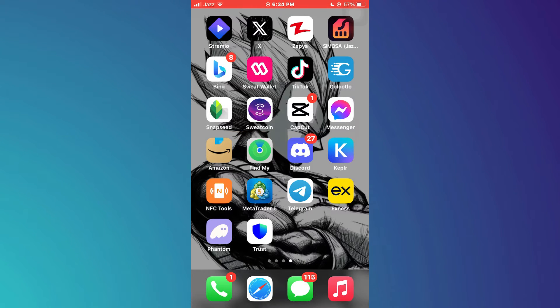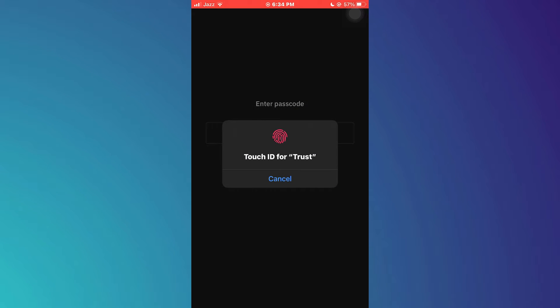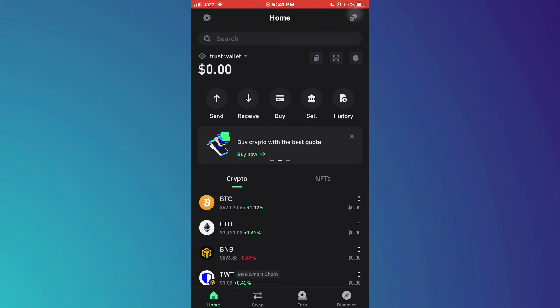First of all, open the Trust Wallet app and make sure it is updated to the latest version. After that, sign in to your account and you will be redirected to the homepage.